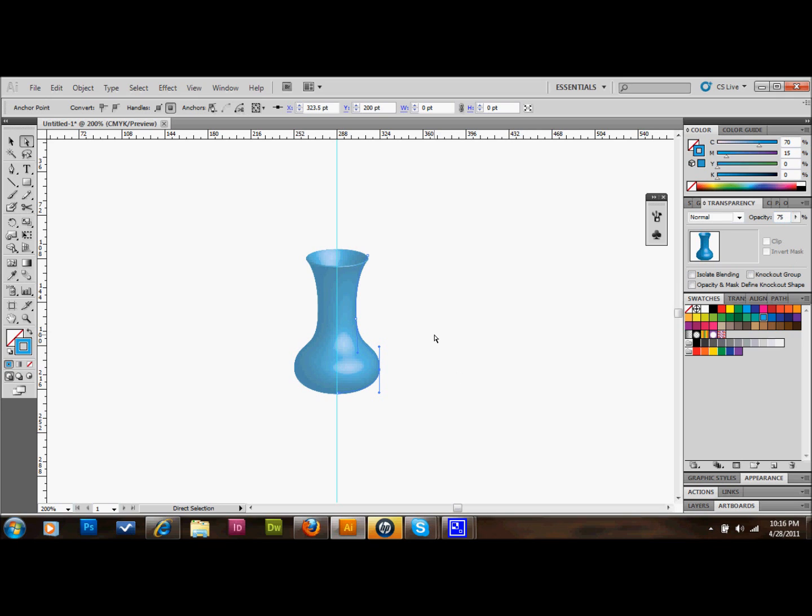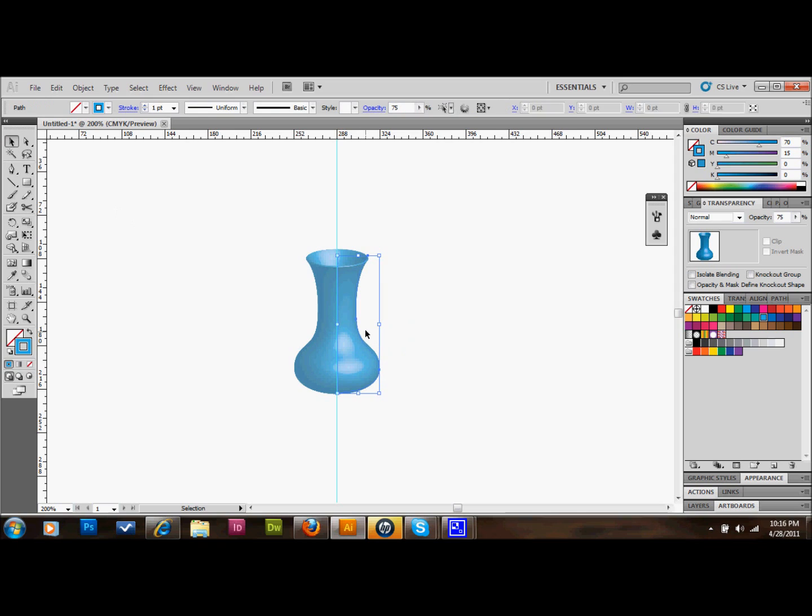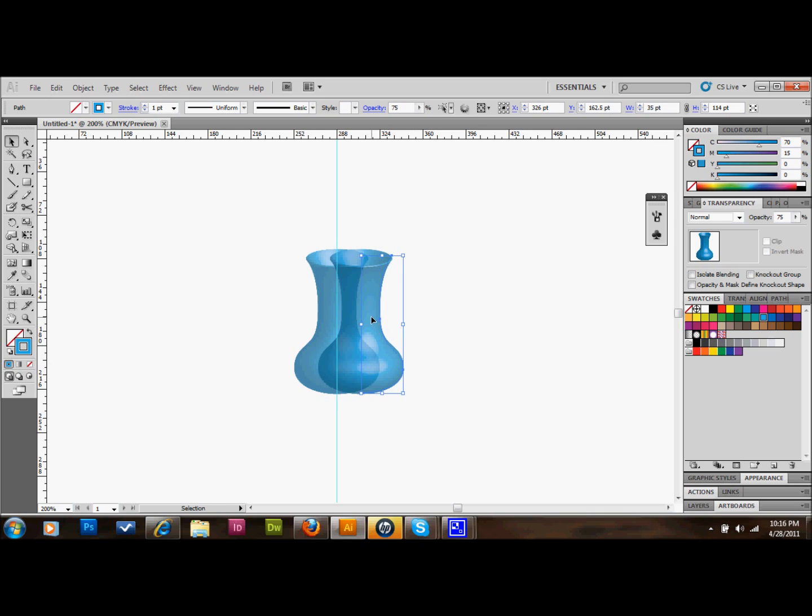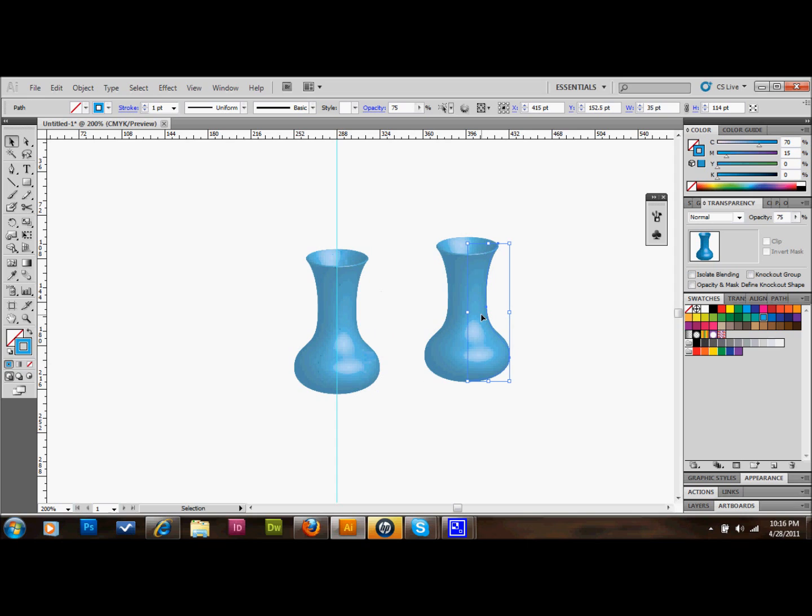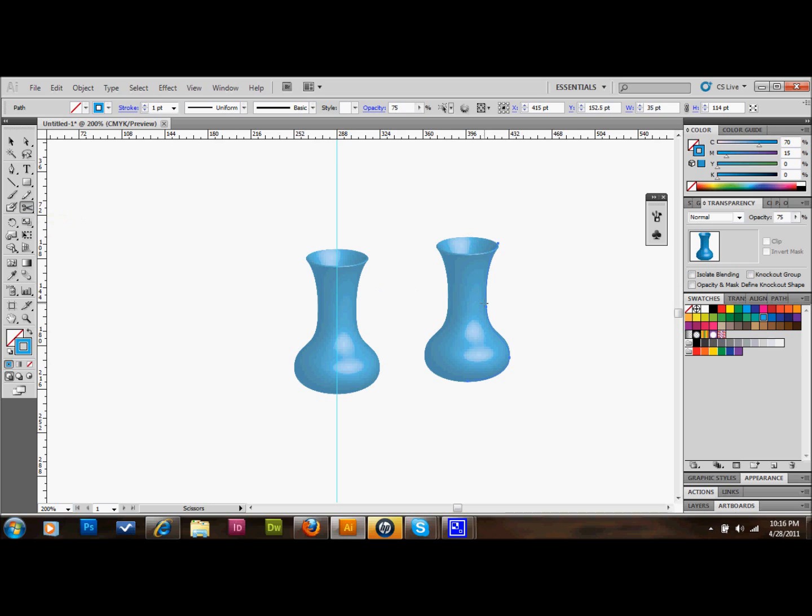We'll then select our line there and copy and paste it. So we'll press Control C and Control V. We're now going to give it an effect to make it look like it's full of water. So we'll decide the point on the vase that we want our water line.